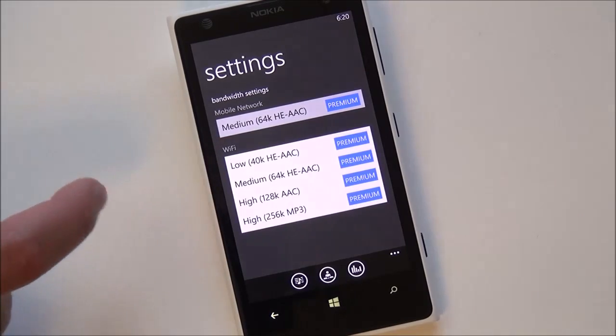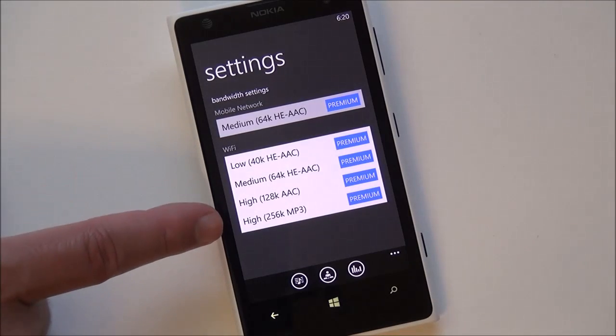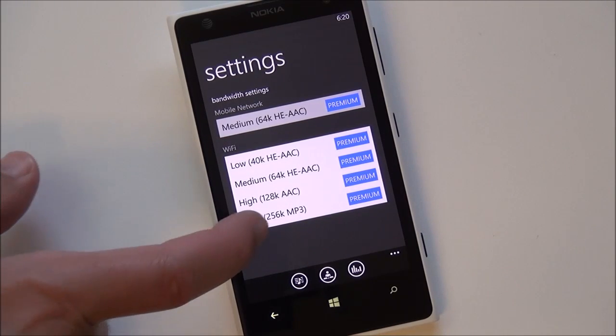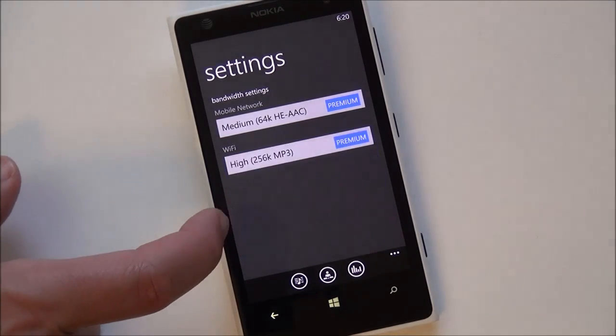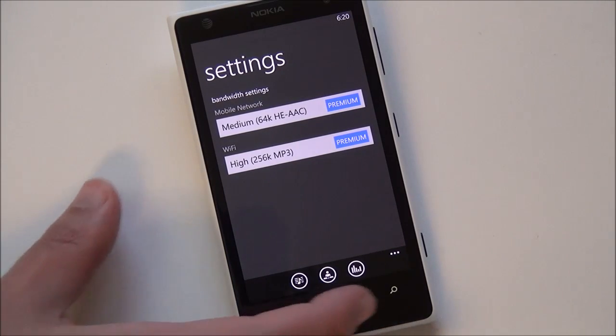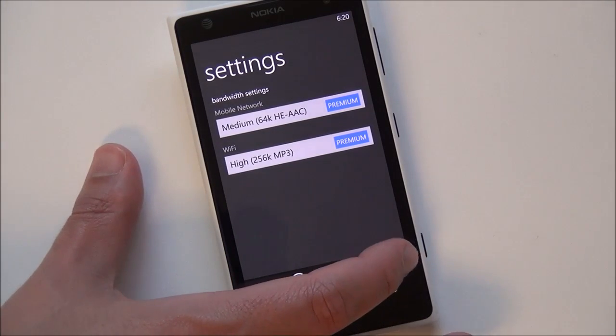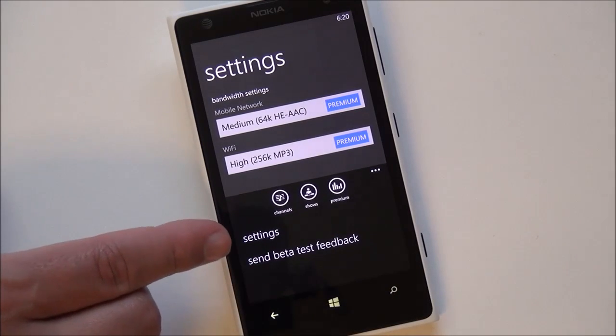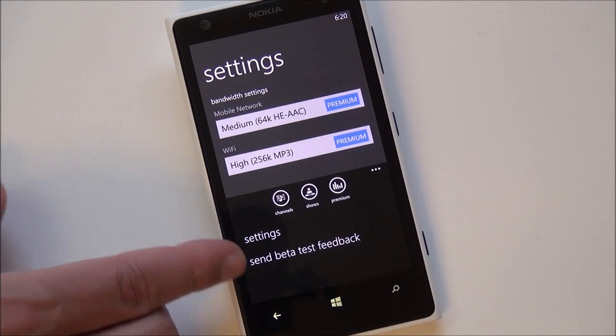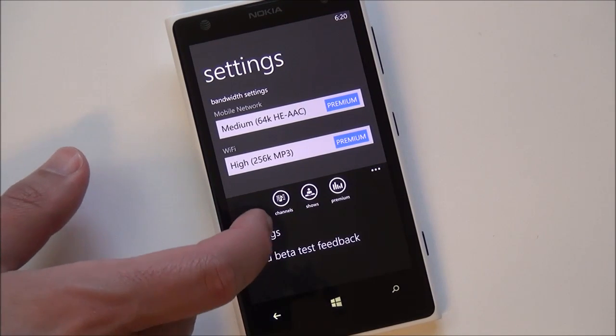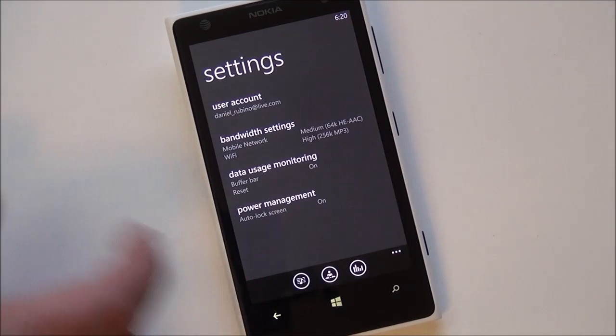Under Wi-Fi, same thing. You get all those choices. And as you can see, I choose high 256 because I like listening to my music at quality levels. And obviously Wi-Fi doesn't cost anything. You have the other settings here and send beta feedback, as you can see.